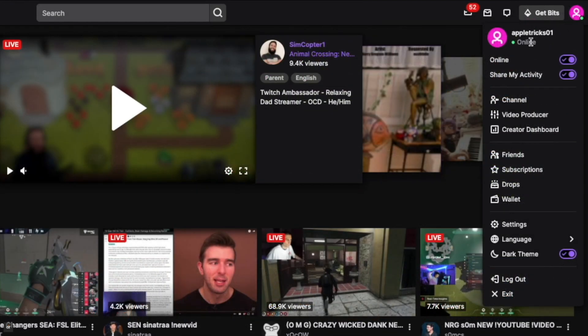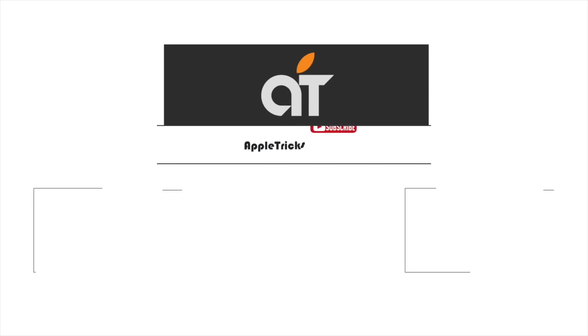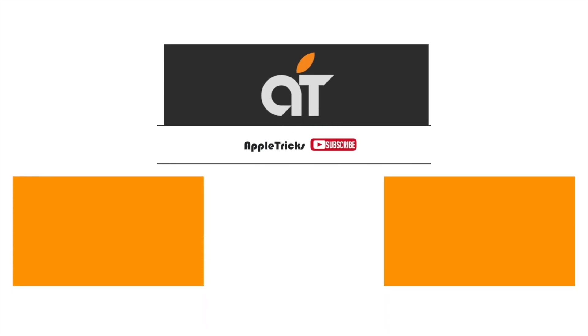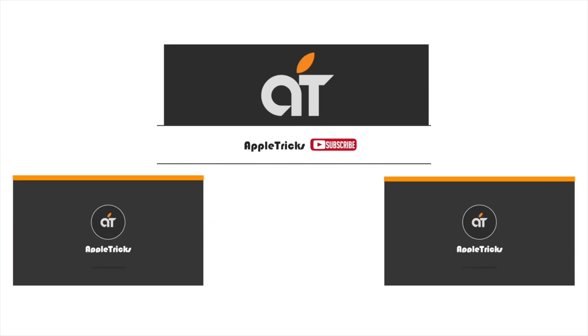This is the way you can install and use Twitch app on M1 Mac mini. Thanks for watching the video. If you have any query regarding Twitch, let us know in the comment box.